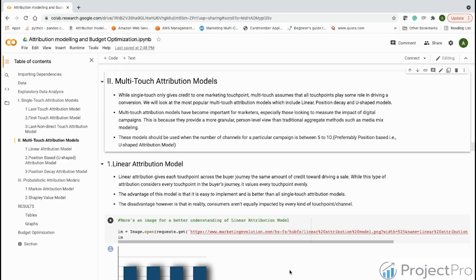Now that we have understood and implemented single-touch attribution models, let us move on to how we build multi-touch attribution models. Before building them, let's understand the concepts behind multi-touch attribution. As quickly summarized in the previous video, while single-touch only gives credit to one marketing touch point, multi-touch assumes that all touch points play some role in driving a conversion.